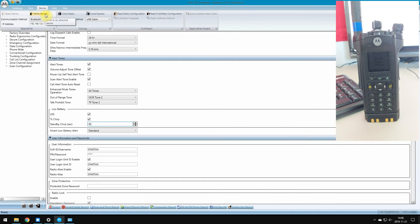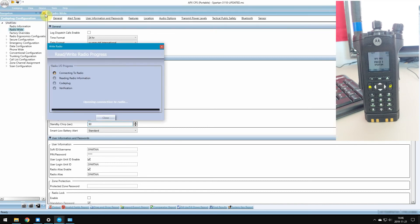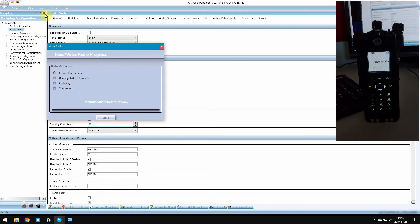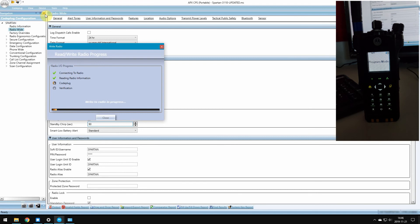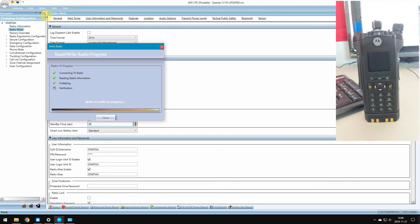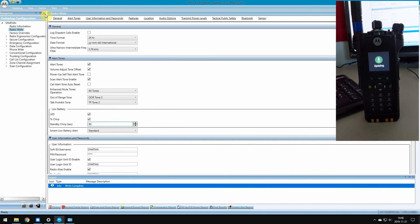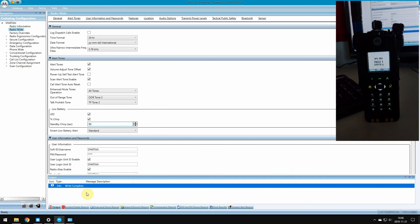So once that's all said and done, you simply hit write device, and that's when the magic happens. CPS is going to send the code plug information over to your radio. As you see, it's in programming mode. Depending on the size of your code plug, it could take a while. Like mine's pretty substantial in size, so it might take a minute. Once it's done, it'll tell you everything's good to go. There's our updating. We have our write complete message down here, and everything is PG Keen.